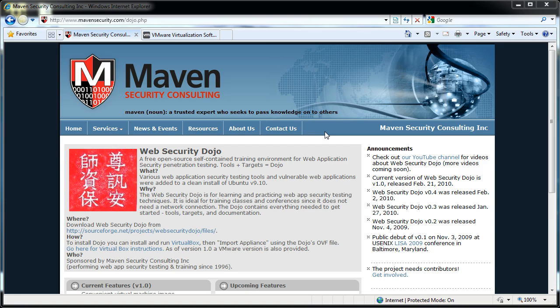First I'll tell you a little bit about Web Security Dojo. It's a training environment for web application security. It has installed some web application security tools, some target environments that have vulnerabilities in it, some of which are clearly documented for you and some of which you have to find on your own. So it provides a couple different ways to learn that way.